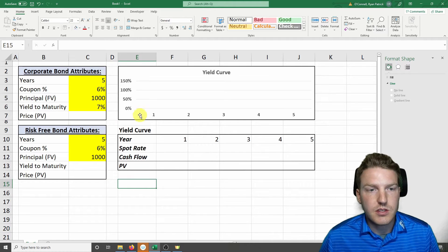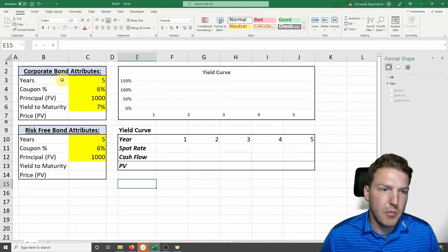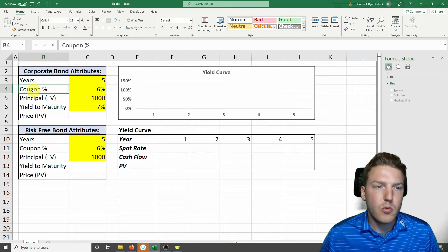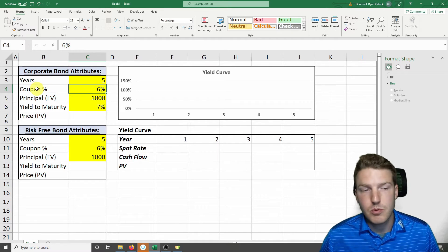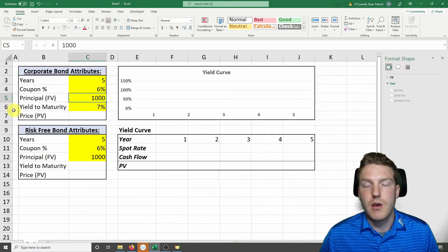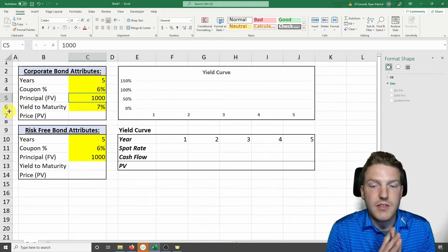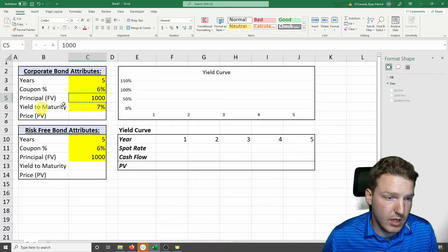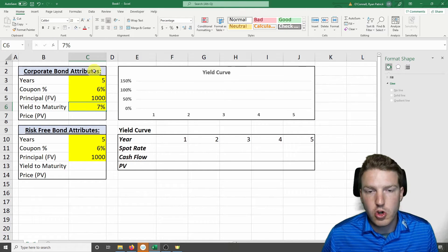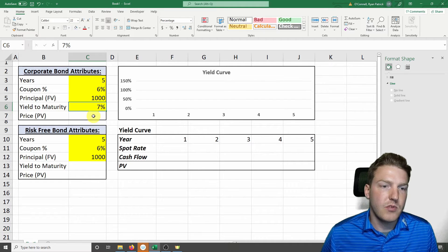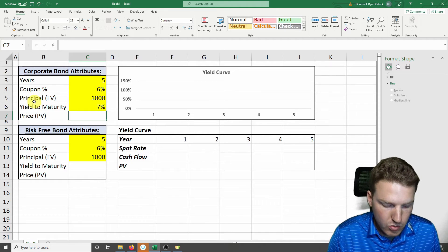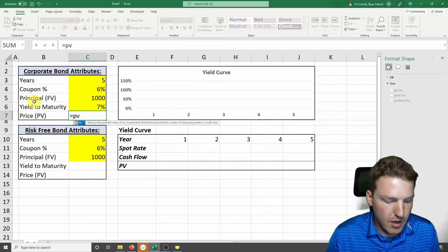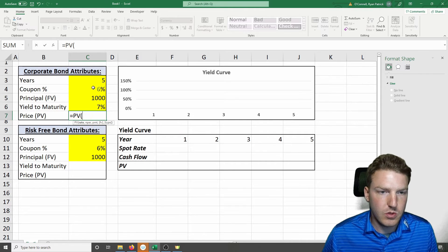So in this example, we can use a corporate bond with a life of 5 years, a coupon percent of 6%, and a principal value of $1,000. So that means at the end of the life of the bond, it'll pay $1,000 of principal, and a yield to maturity of 7%. Based on all this, we're going to calculate the present value using the inbuilt Excel present value formula.